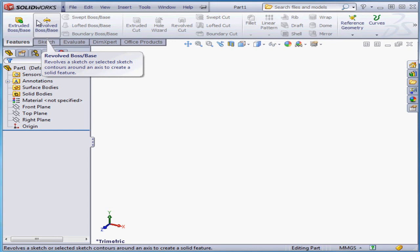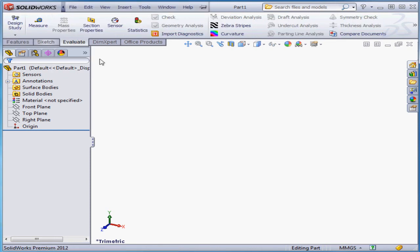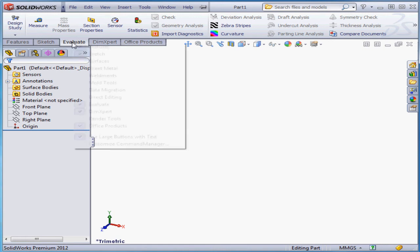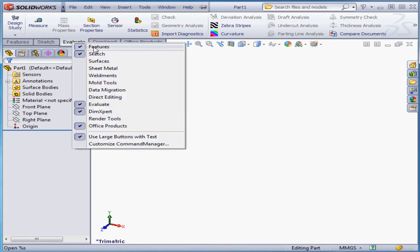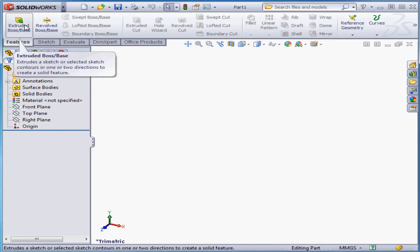The available tools on any tab of the ribbon depend upon which environment you happen to be in. To show and hide ribbon tabs, just right-click on any tab and select from the list of available tabs. Any tab that's currently visible is marked with a check mark. When I mouse over a tool and stay there for a couple seconds, a call-out appears explaining what the tool does.